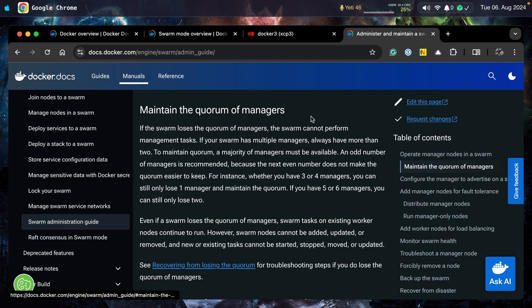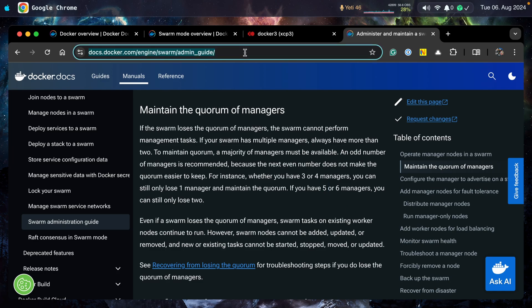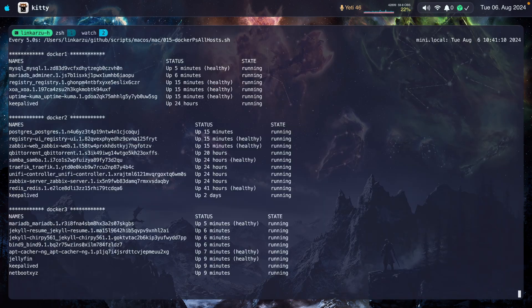You can read more about that here in the swarm admin guide. You have to maintain the quorum of managers. Notice this part, an odd number of managers is recommended. Whether you have three or four managers, you can still only lose one manager and maintain the quorum. If you have five or six, you can still lose two. So if you're going to run a Docker swarm cluster, you should run three, five nodes. If you're just going to run one, that doesn't make any sense because that's just a single Docker server. You don't need swarm at all. In that case, you can read more about this in this page. If you find it useful, I'm going to leave it in the video description.